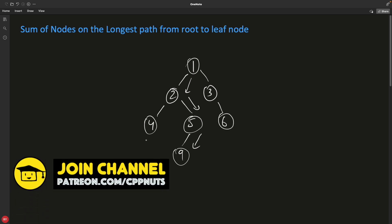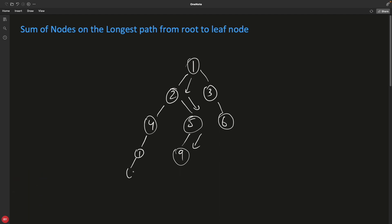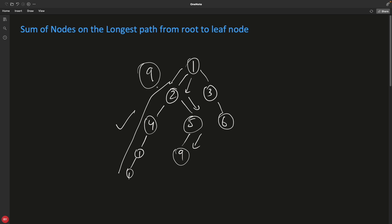It is possible that there are these nodes and the longest path is like this now. This is the longest path, not this one, and the addition of this one can be lesser than this. So we are looking for this addition like 1, 1, 2, 6, 8, and 9. We are looking for 9 as the answer, not this, because this is not the longest path.